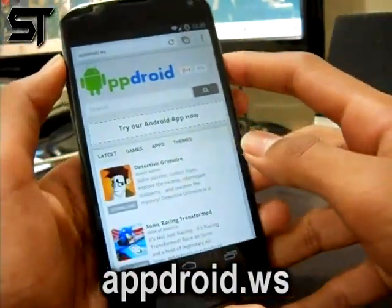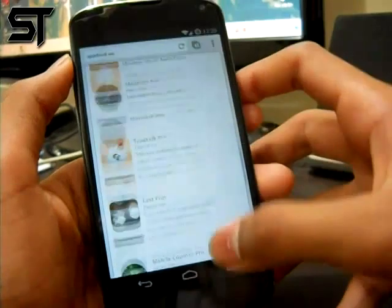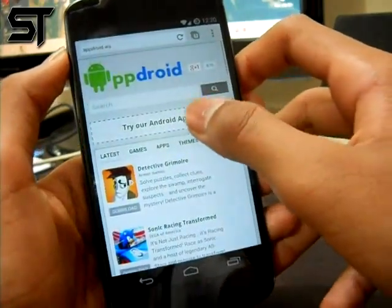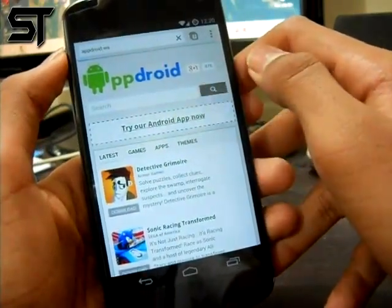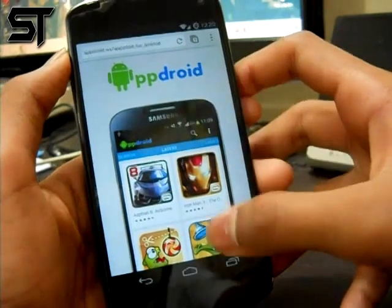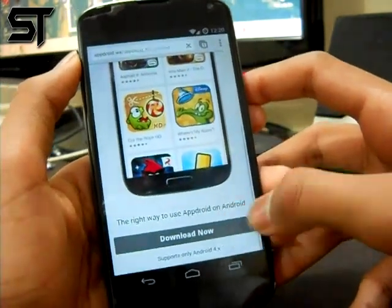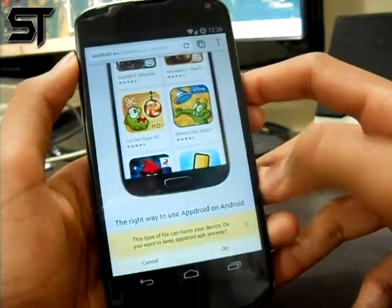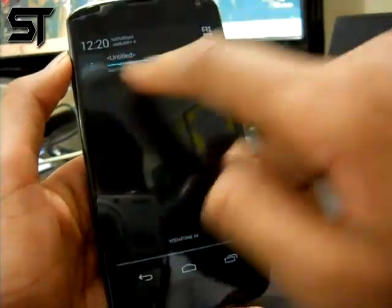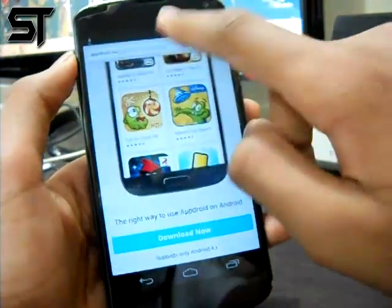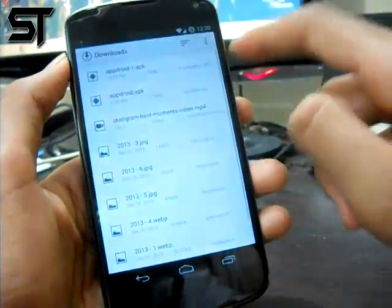This link will be right below that like button. So after you've been to this website, click on 'Try our Android app now.' After opening this app, click on 'Download Now' and click OK to start downloading the APK.